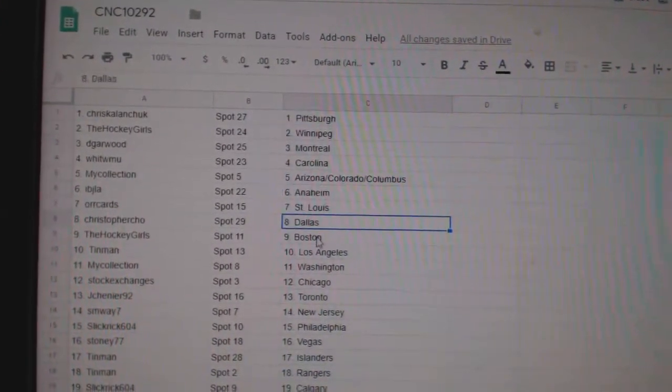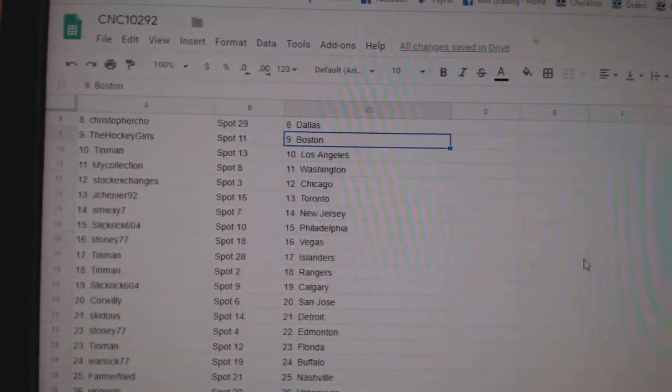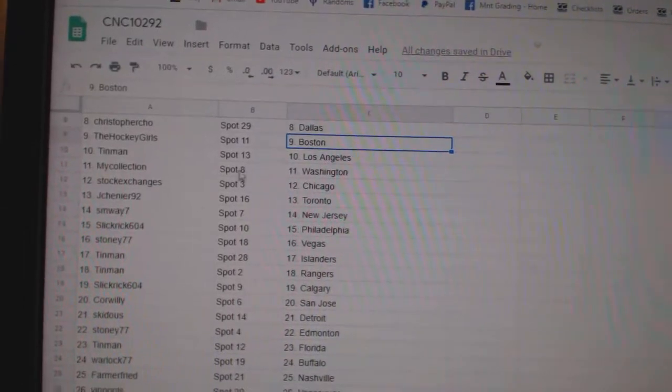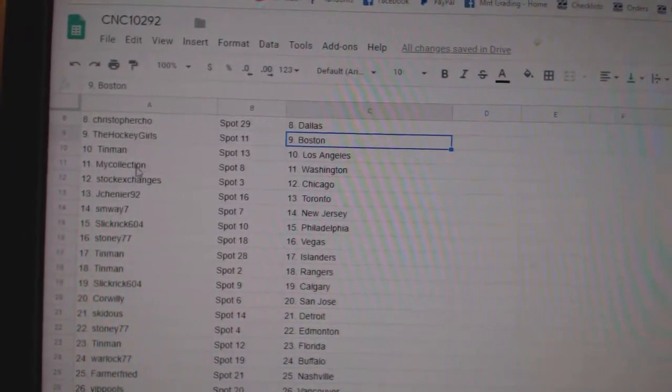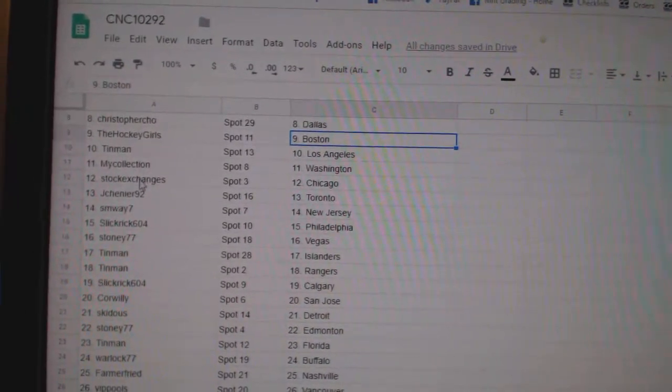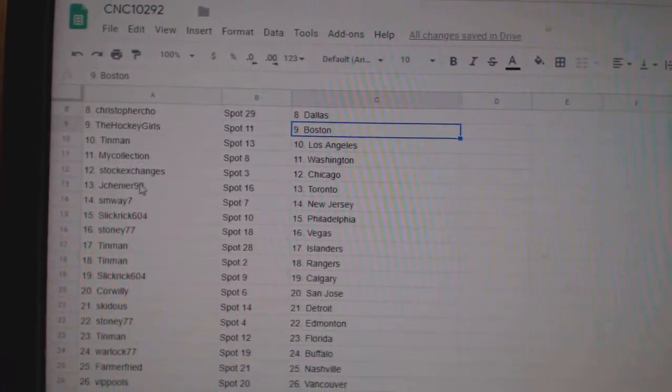Orcard St. Louis. Christopher Cho Dallas. Hockey Girls Boston. Tin Man LA. My Collection Washington. Stock Exchange is Chicago.